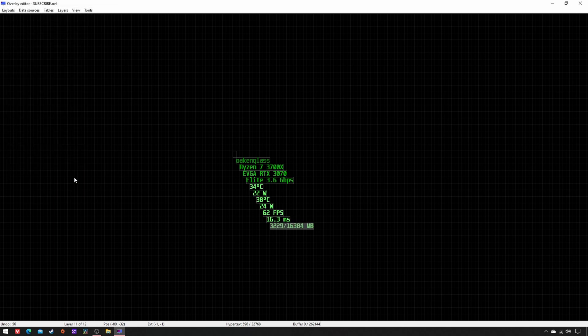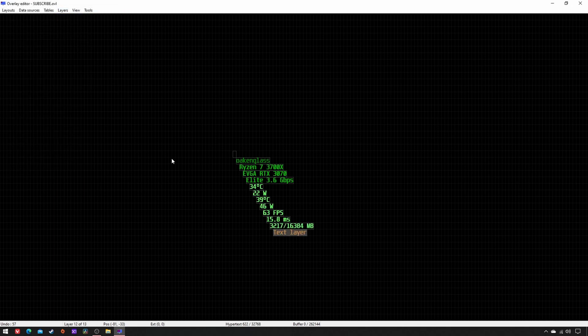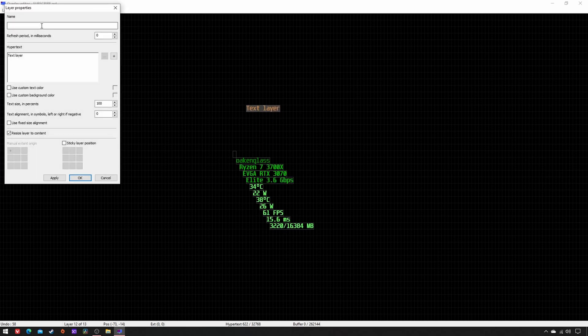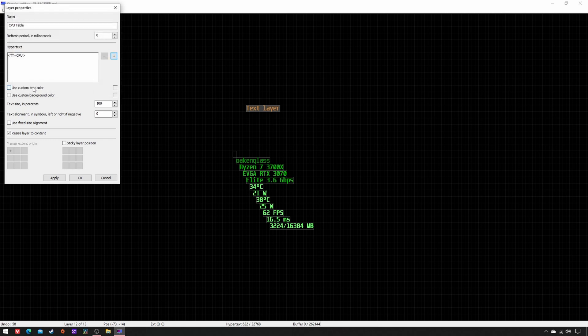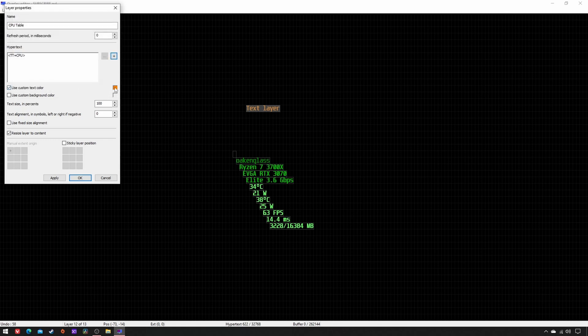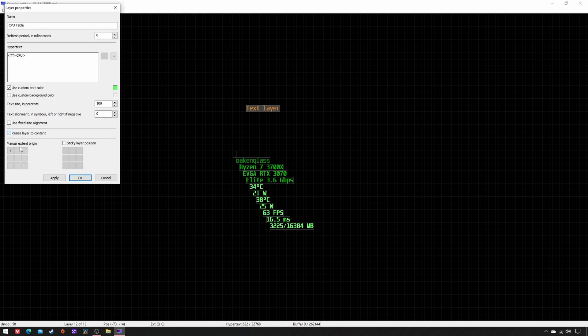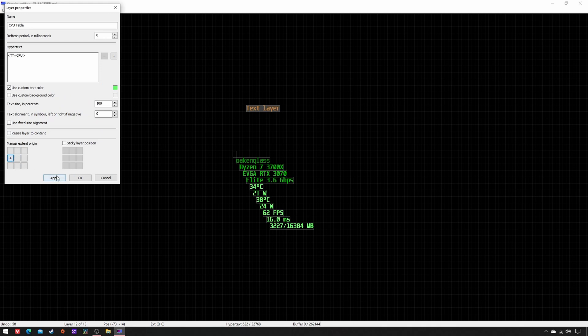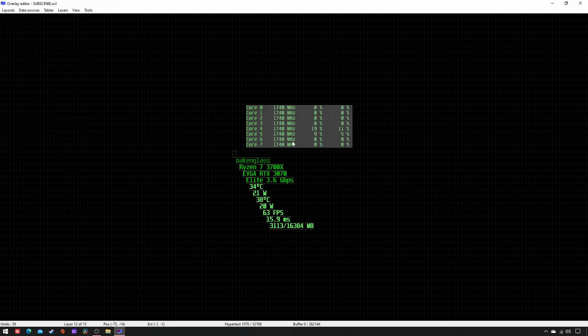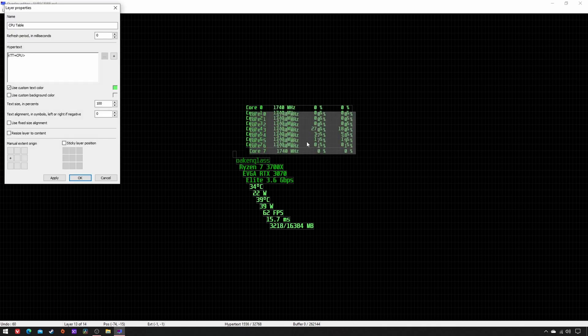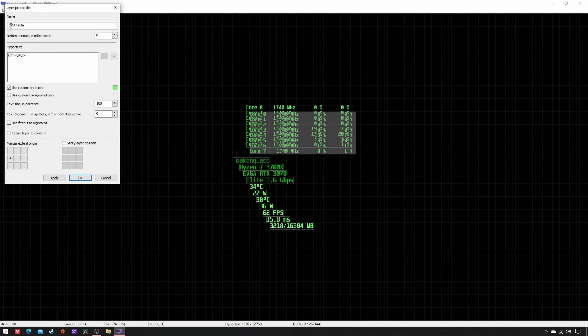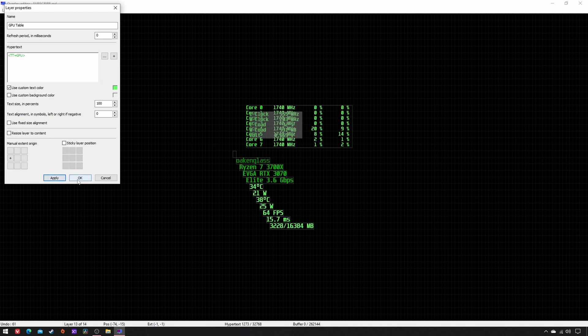Name CPU table, click on Plus, Text Table CPU, custom text color 102, 255, 102, origin left, apply, OK. Copy-paste, rename as GPU table. In Hypertext, just change CPU into GPU, apply, OK.